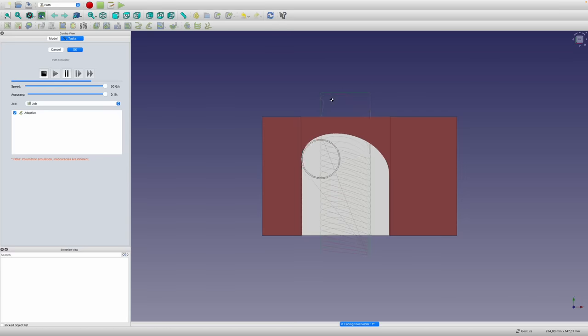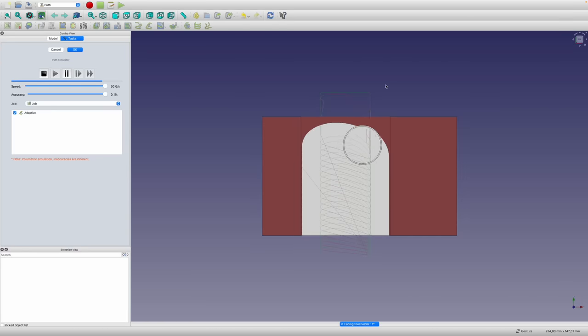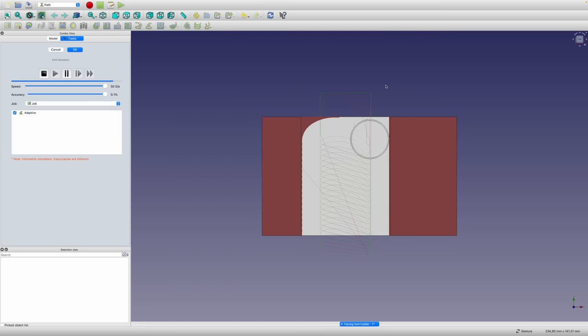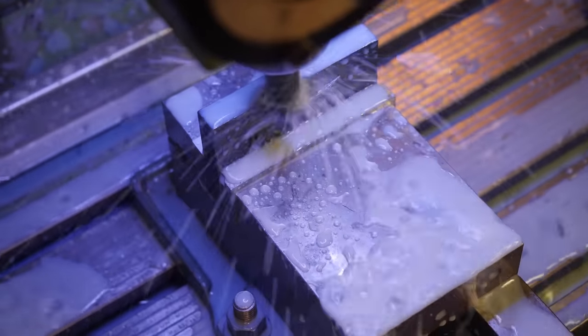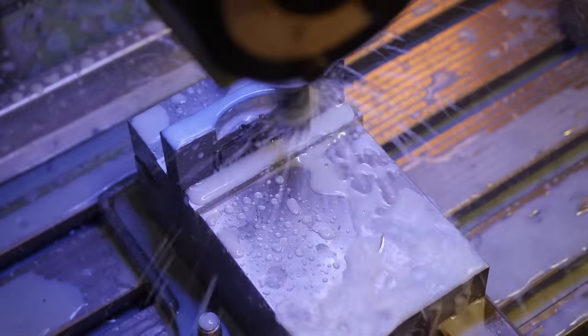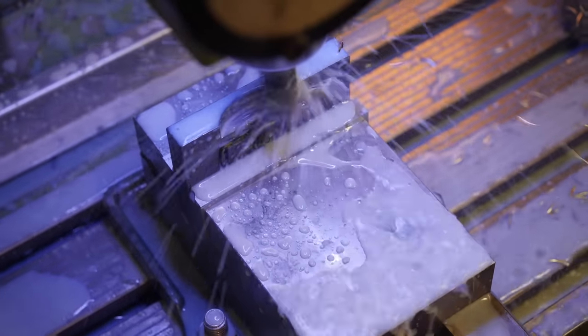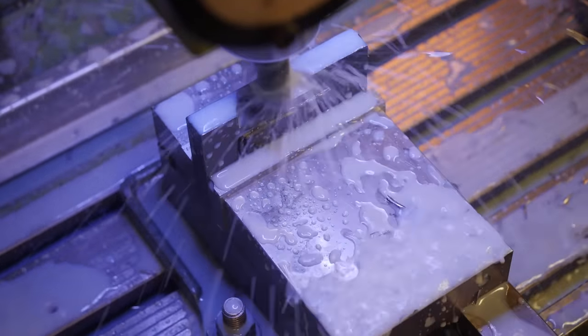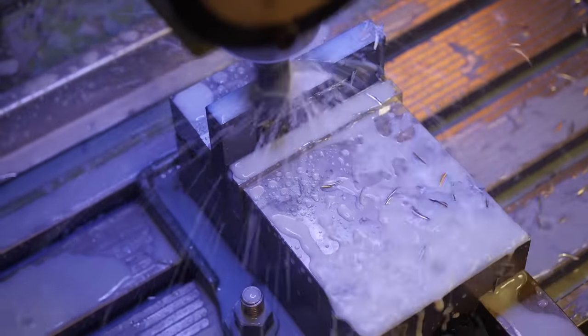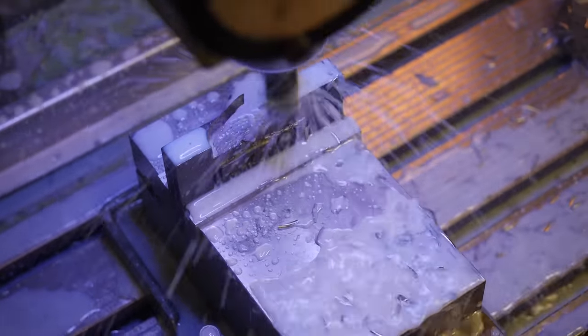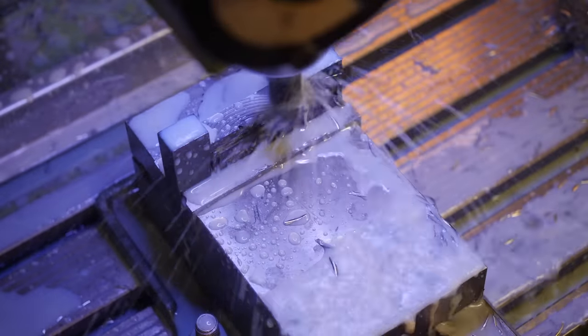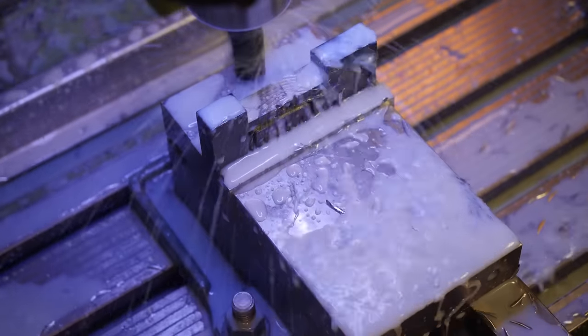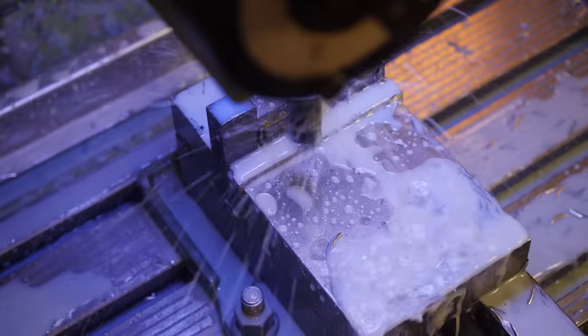When I first saw that toolpath, I thought it was kind of weird the way it went wandering around at the end, but it kind of makes sense. Clears out, goes back through, does the edges. Right, so that was my first challenge mastered. How to get an adaptive clearing toolpath out of FreeCAD's path workbench.